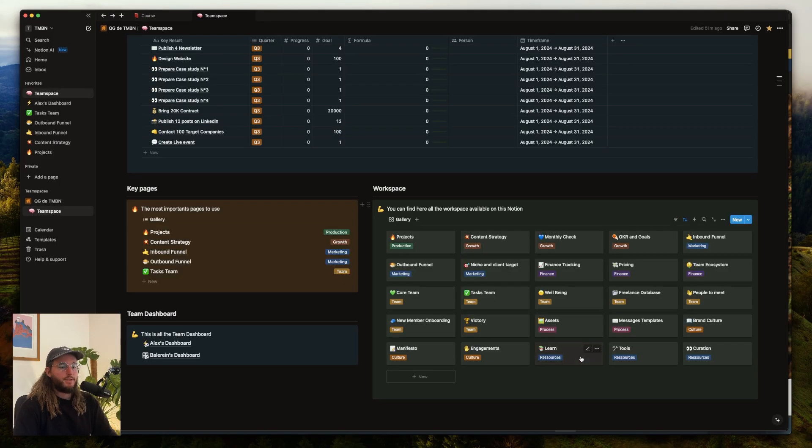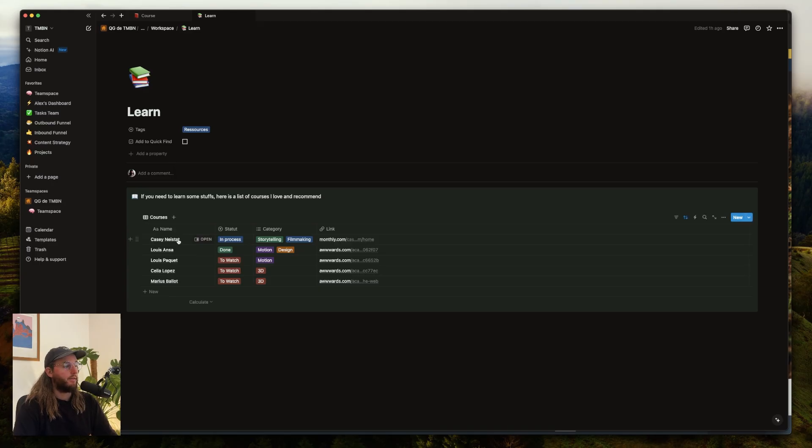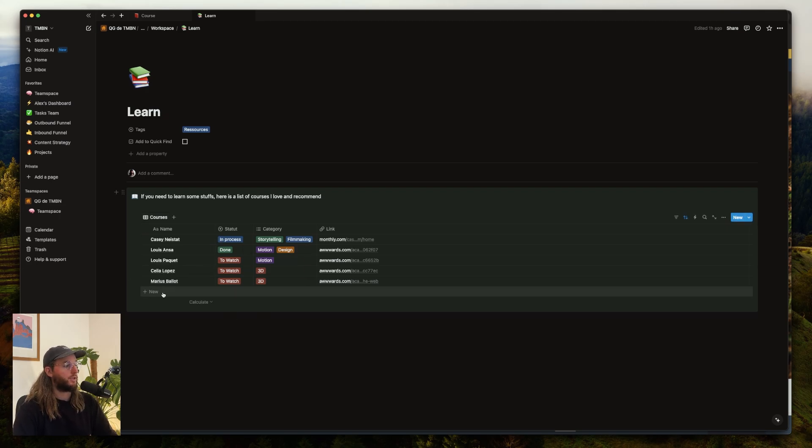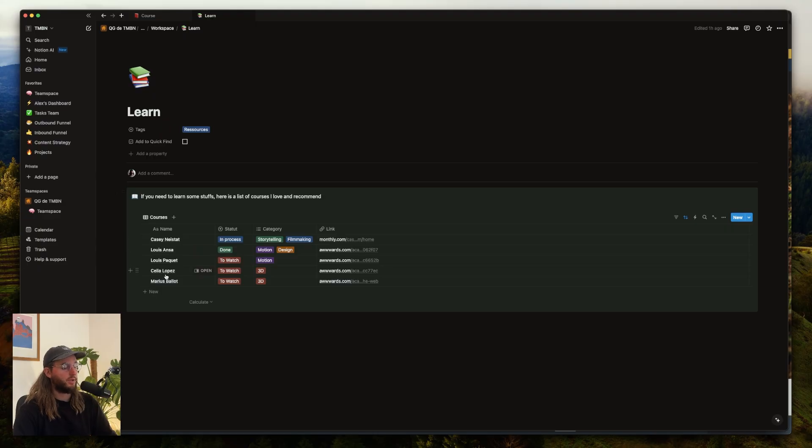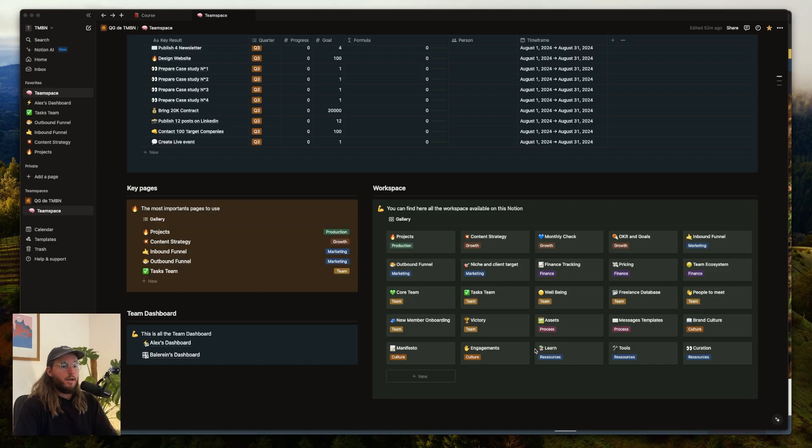This is the page Learn. It's a pretty easy database where I can find all the things I want to watch, the courses I want to watch to improve myself and my skills. It's also a good way to have a database where all your team members can improve themselves by watching these courses.